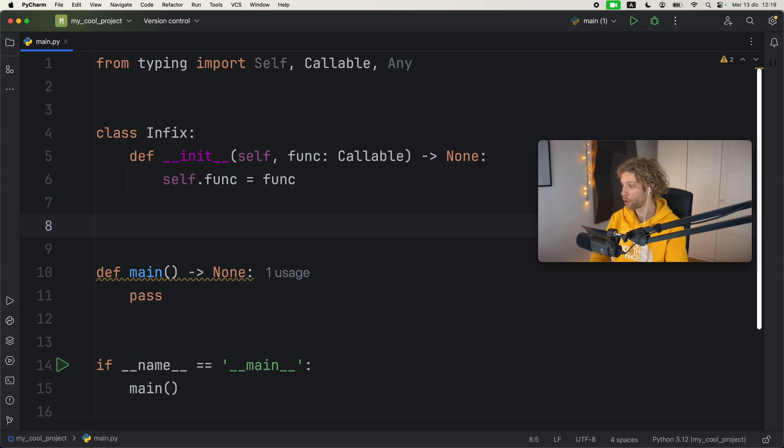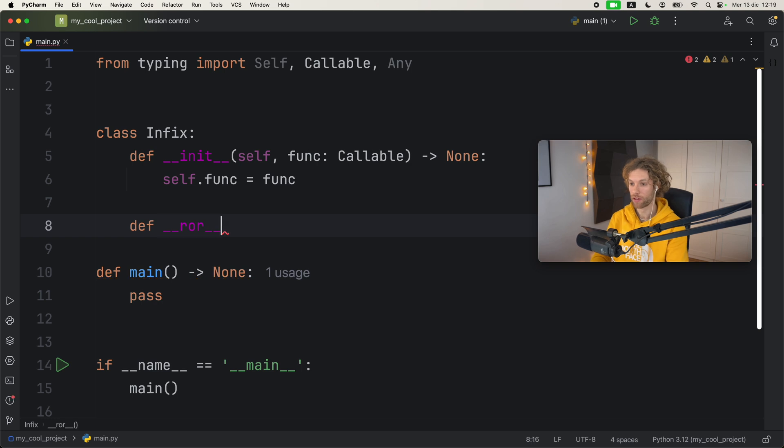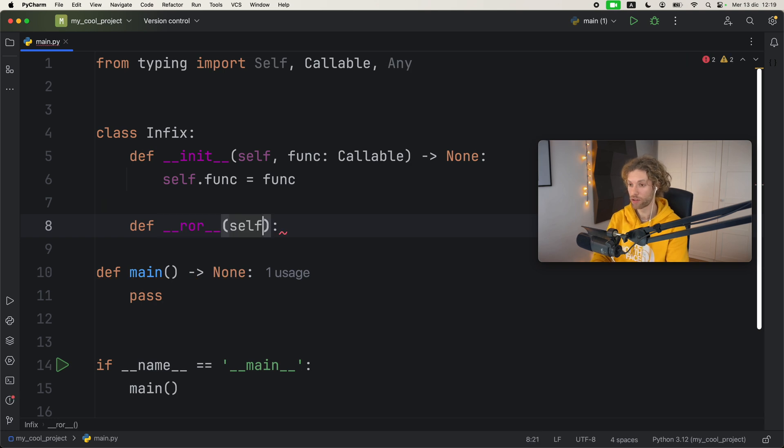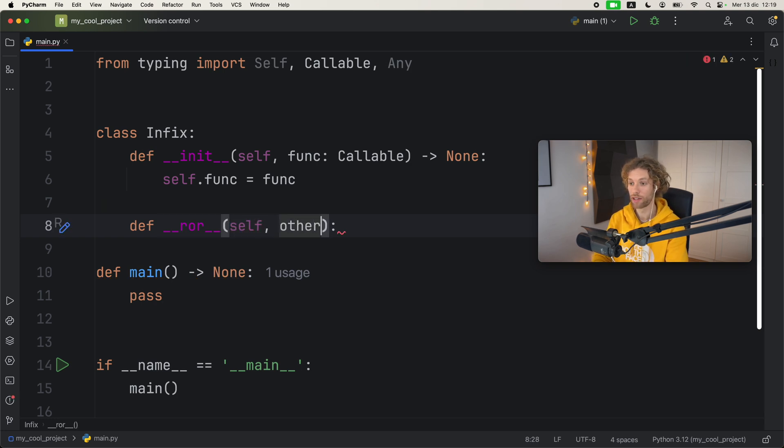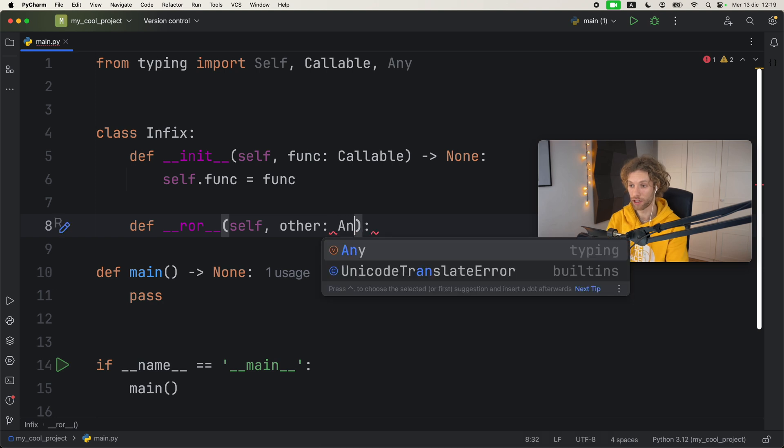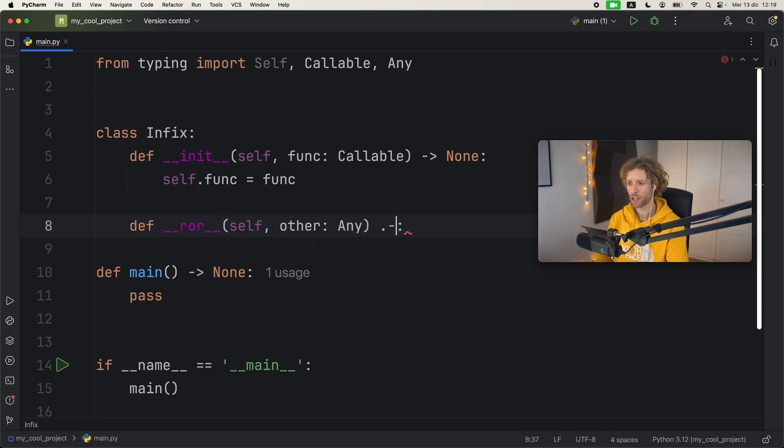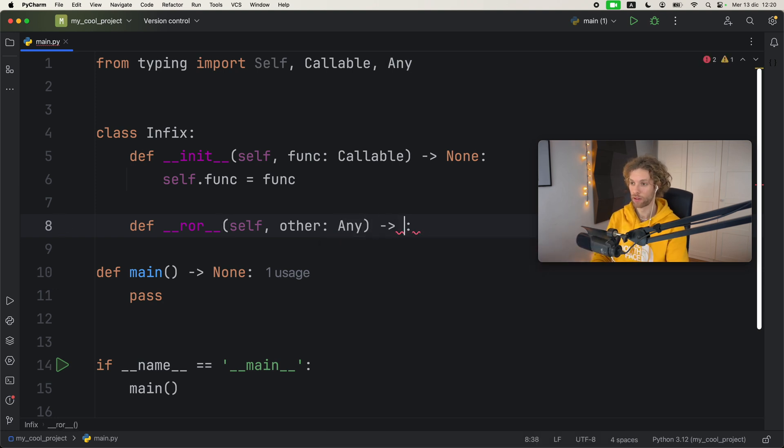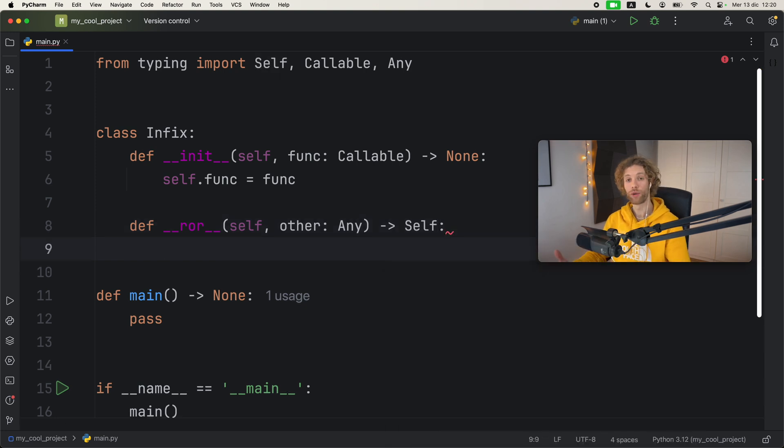The first one being the __ror__ dunder method. That takes self and we also want it to take other of type Any, and that will return to us an Infix instance. So here we'll type in Self, which you can use as of Python 3.11.